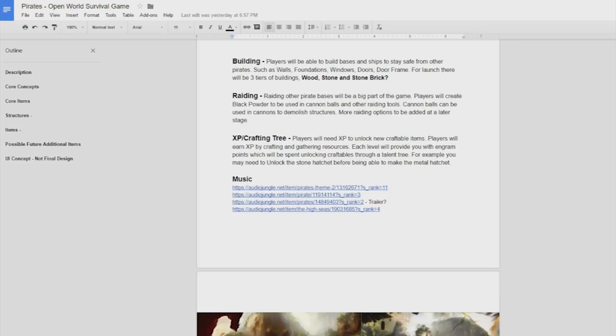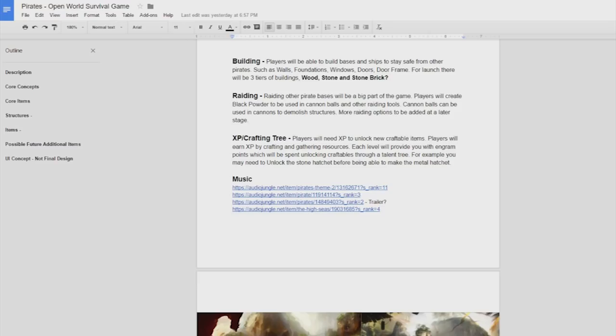Raiding of course is going to be a big part of the game as it is in any open world survival game. You're going to be able to make black powder which is gunpowder. Pirates used to call it black powder and it's going to be used in cannonballs and other raiding tools. The cannonballs are going to be used in the cannons so you're going to be able to fire cannons at enemy structures in order to break them down and raid them.